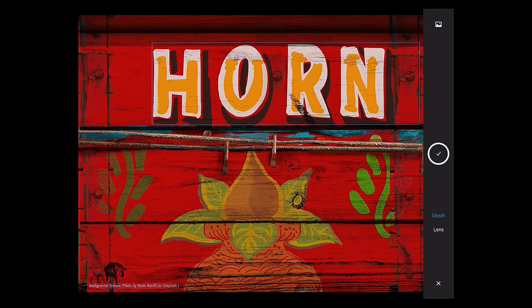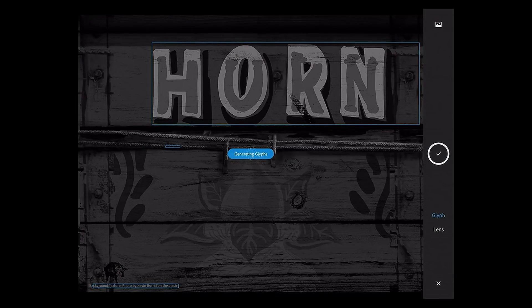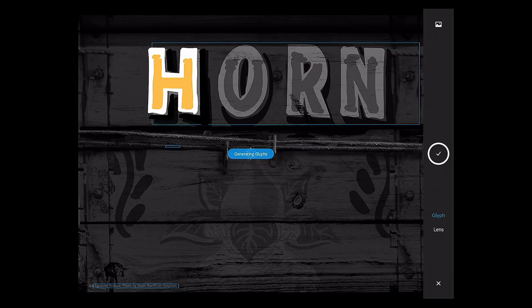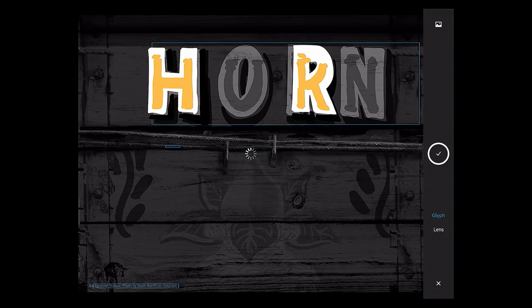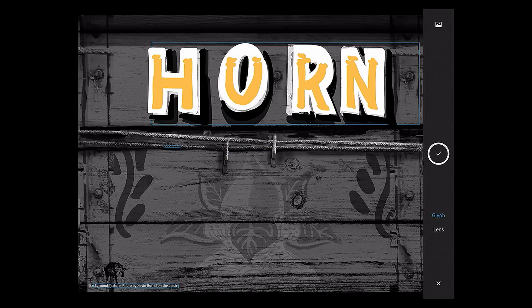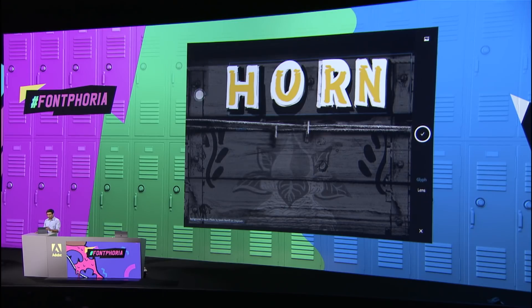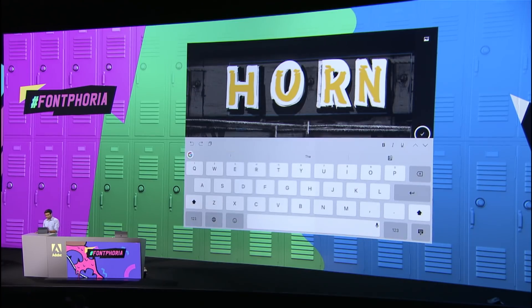All you have to do is tap. So Fontphoria converts the static image into dynamic text. I can change 'horn' to 'thorn.'